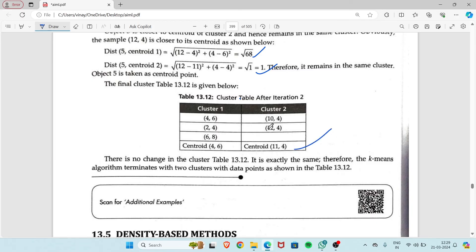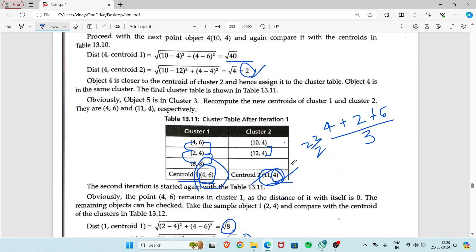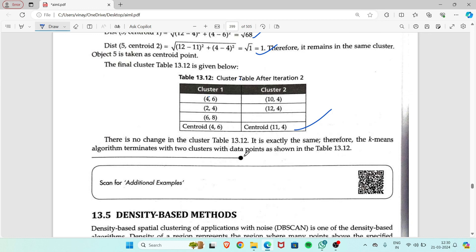We now find the centroids for the new cluster tables. The centroid values are the same as before — (4,6) for cluster 1 and (11,4) for cluster 2. Since the centroids have not changed, there is no further iteration needed, and the k-means algorithm terminates here with two clusters containing the data points as shown.